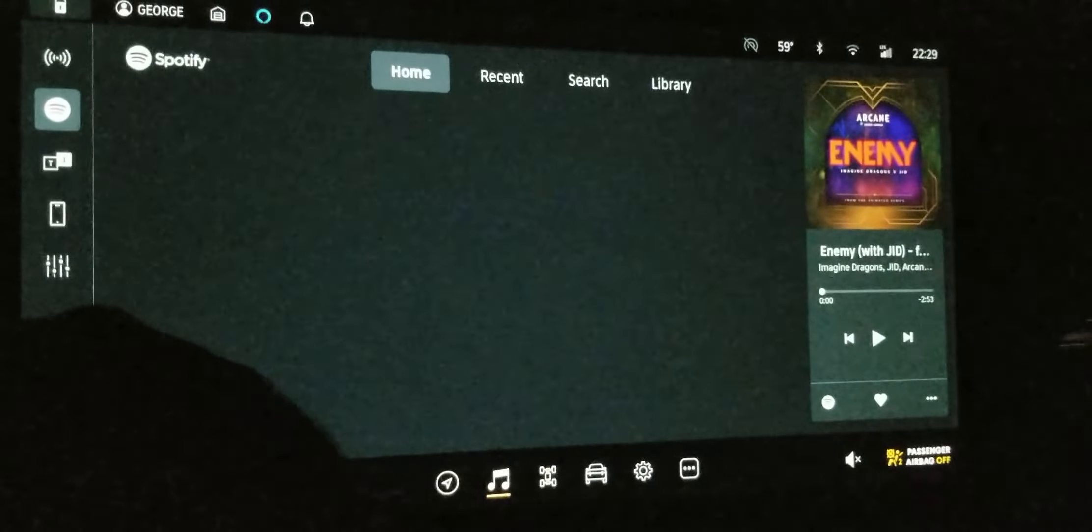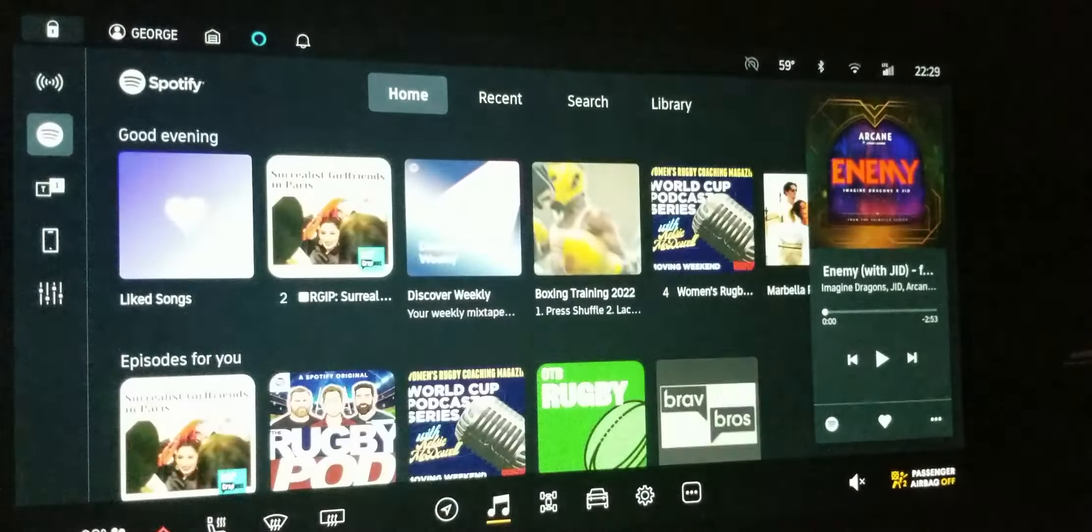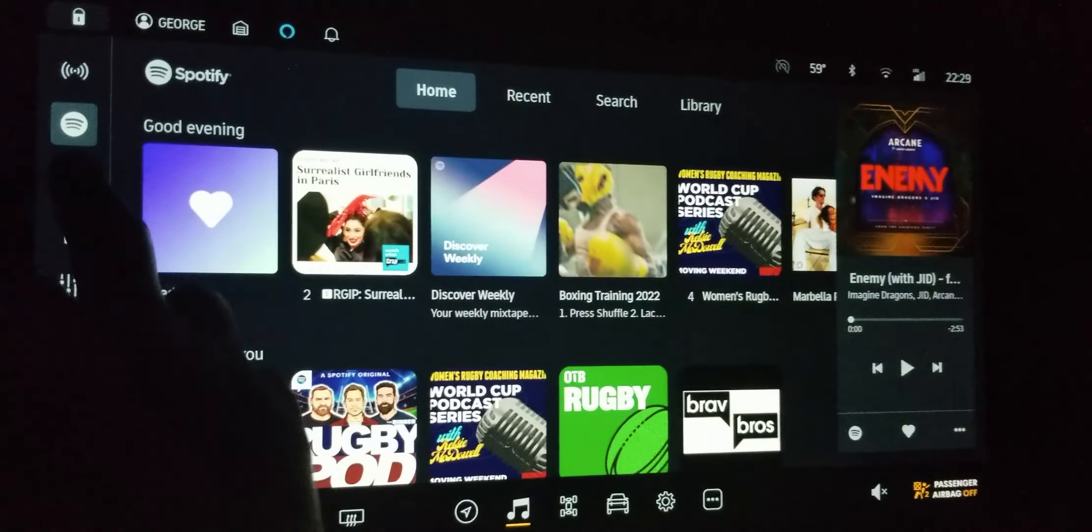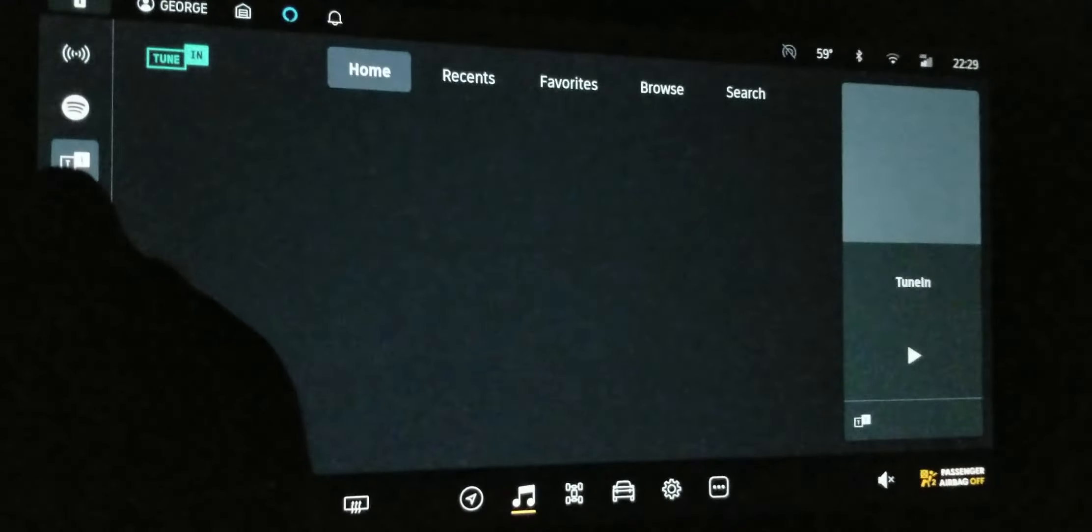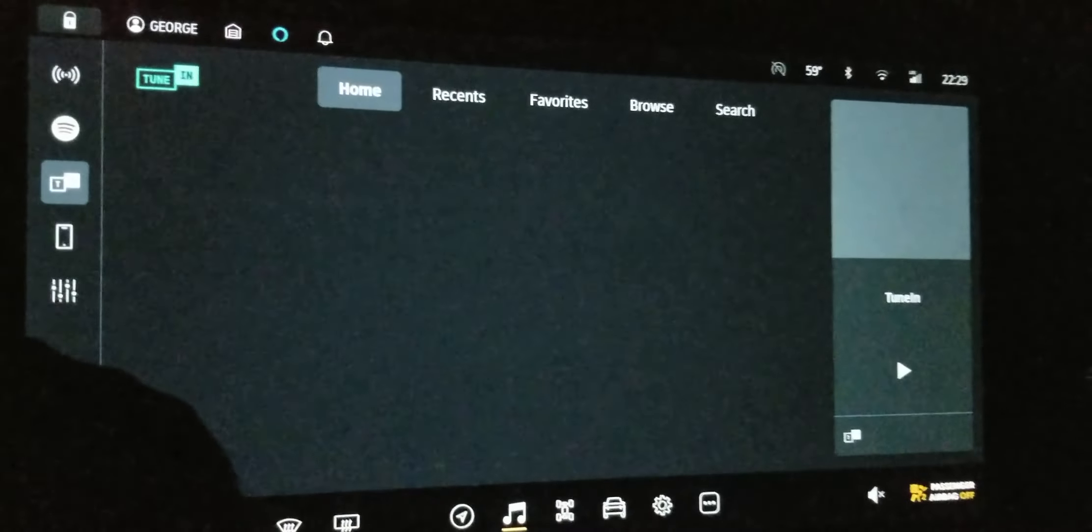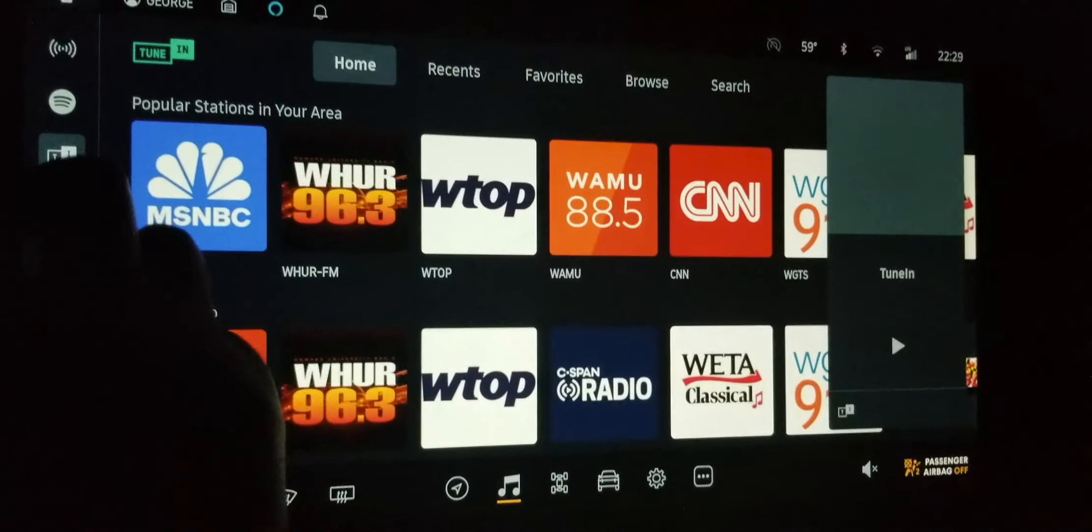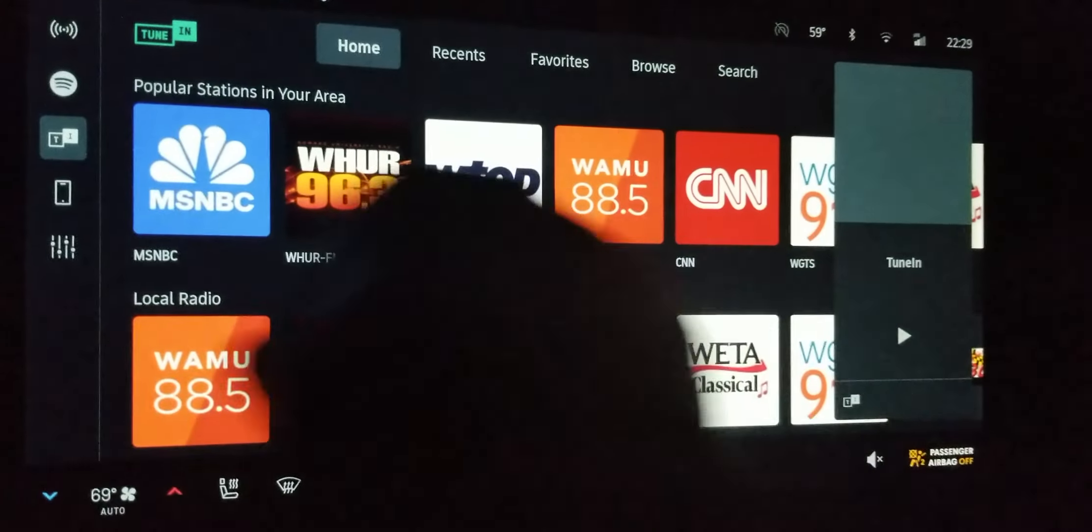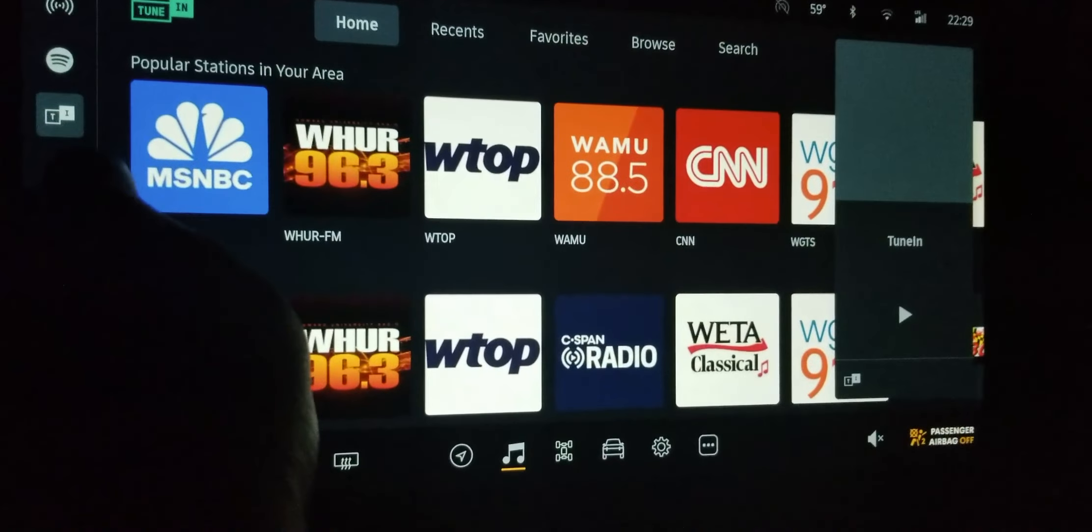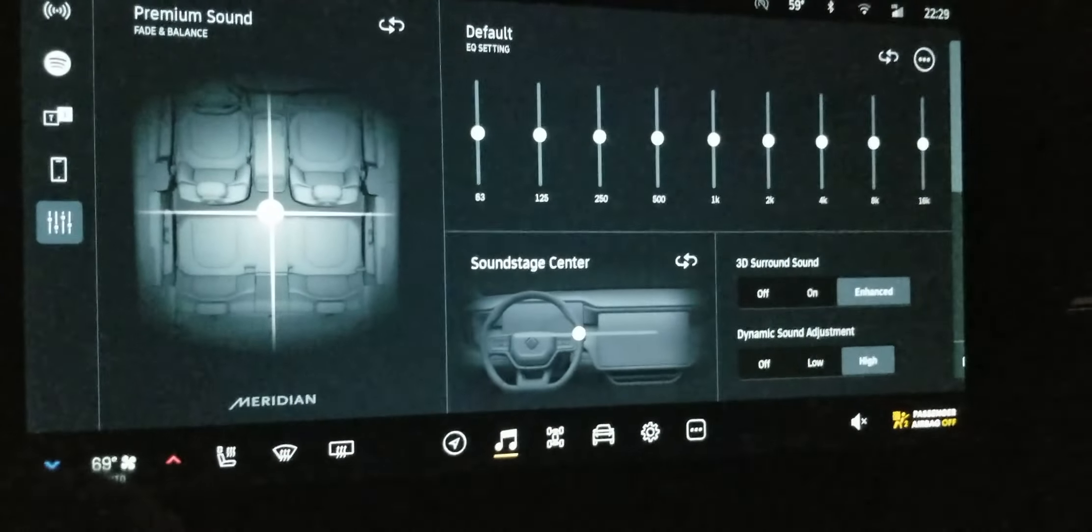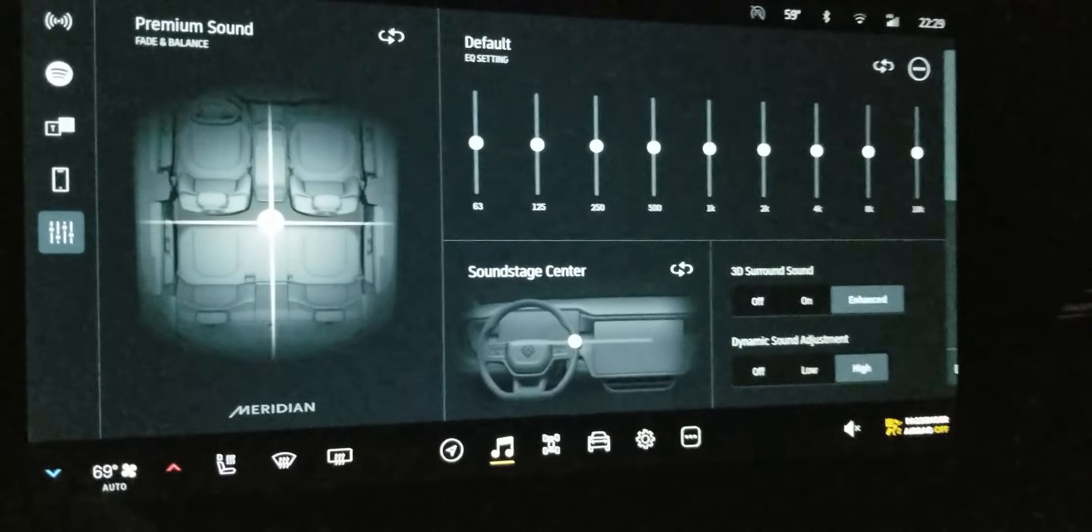Spotify. Did they change anything there? No, it looks the same. Tune in. I don't really use tune in, but it still looks the same. Let's try this. Anything in the sound? No.